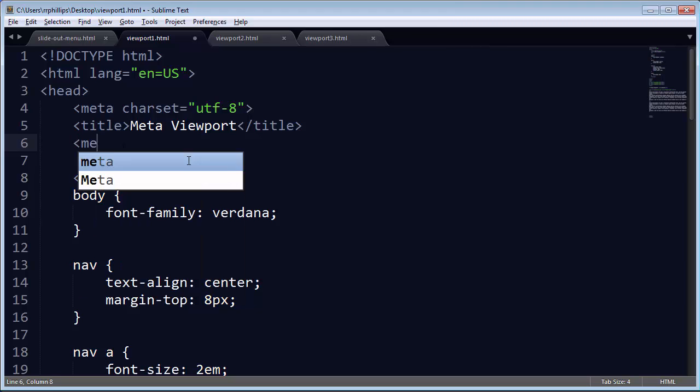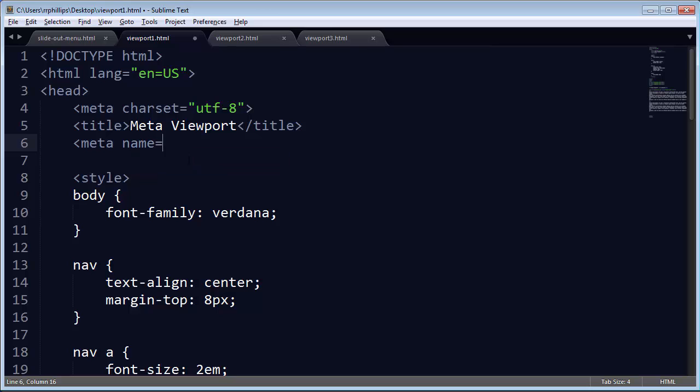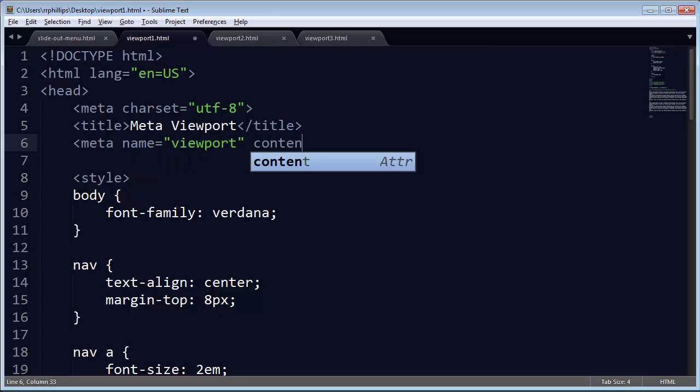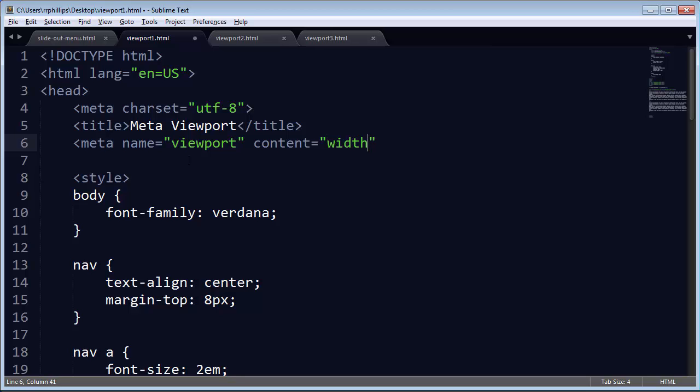In your head section, meta name equals viewport, content equals, at the bare minimum, width equals device-width. Now, this isn't enough, but if we just stopped here,